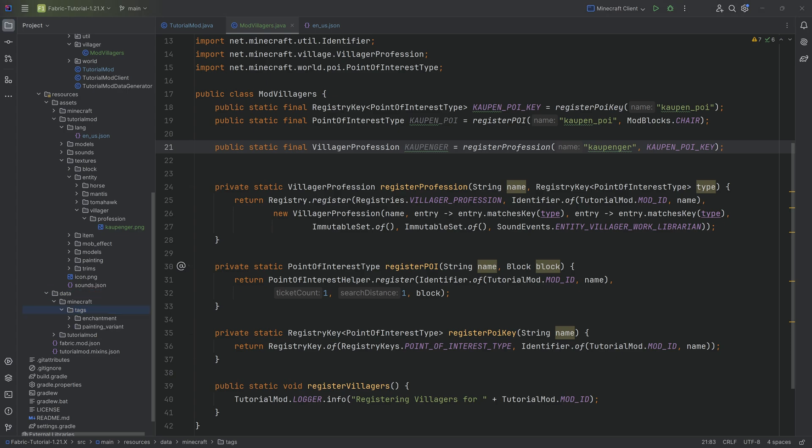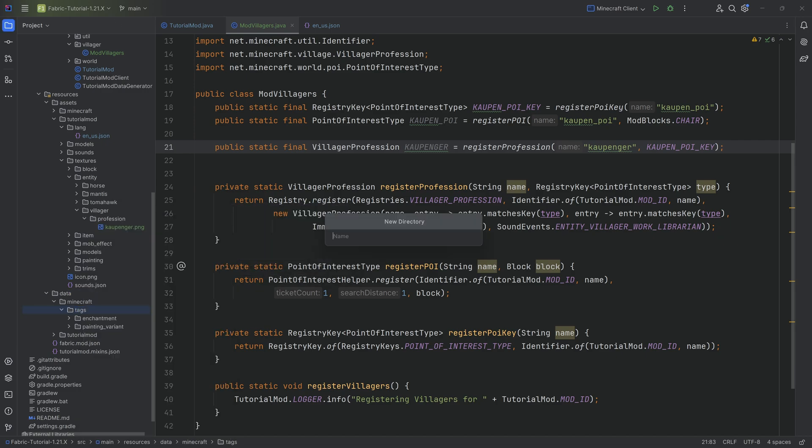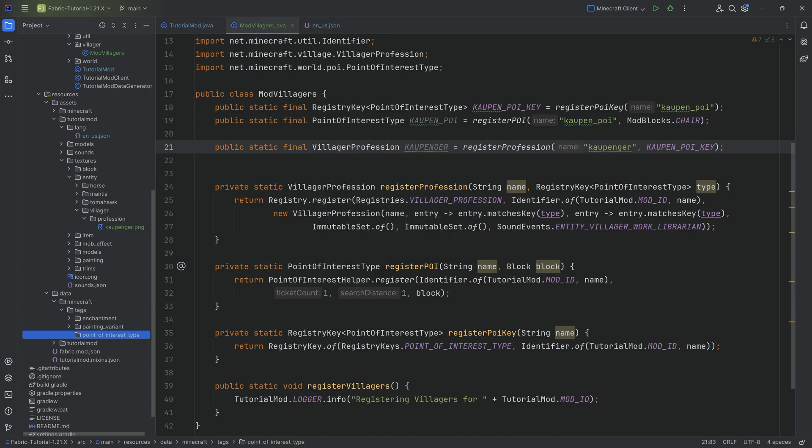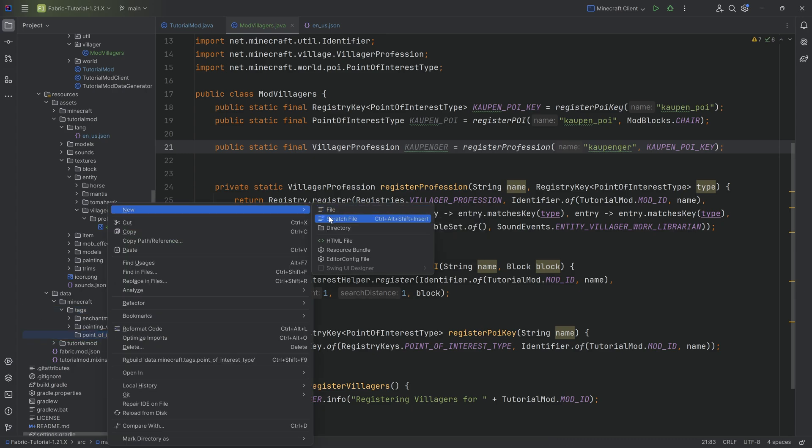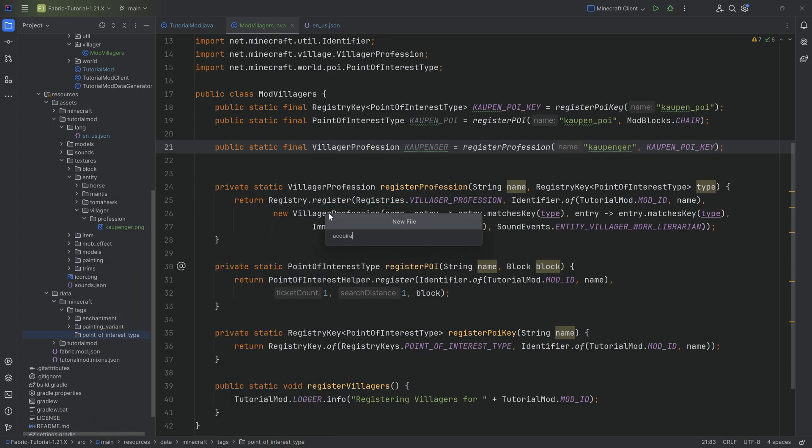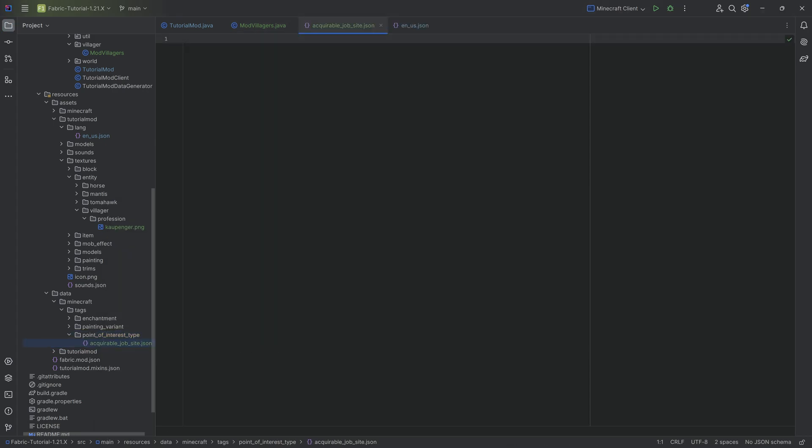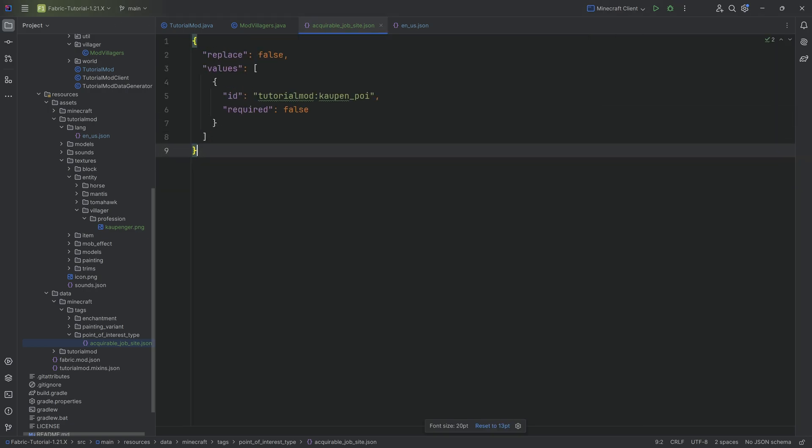Under data/minecraft/tags, we need to create a new tag and this is very important because the naming here of both the folder as well as the JSON file, it has to be exact and it is very prone to making a typo. Data/minecraft/tags, we're going to make a new directory called point_of_interest_type. That should be correct, this looks correct. Inside of it we're going to make a new file called acquirable_job_site.json. Very easy to make a typo here, so I highly recommend you simply go into the GitHub repository and copy over the name.